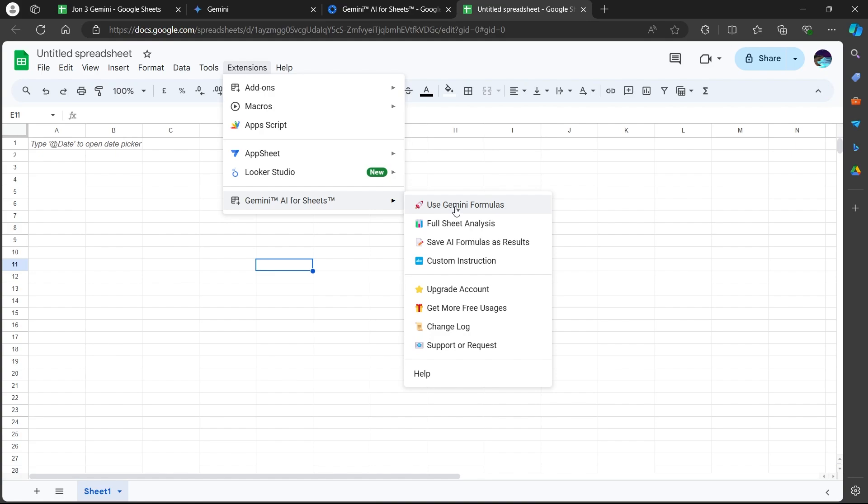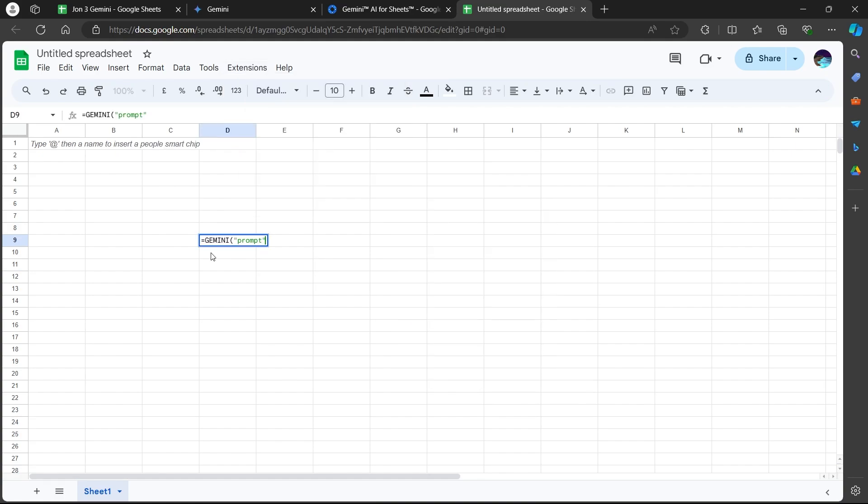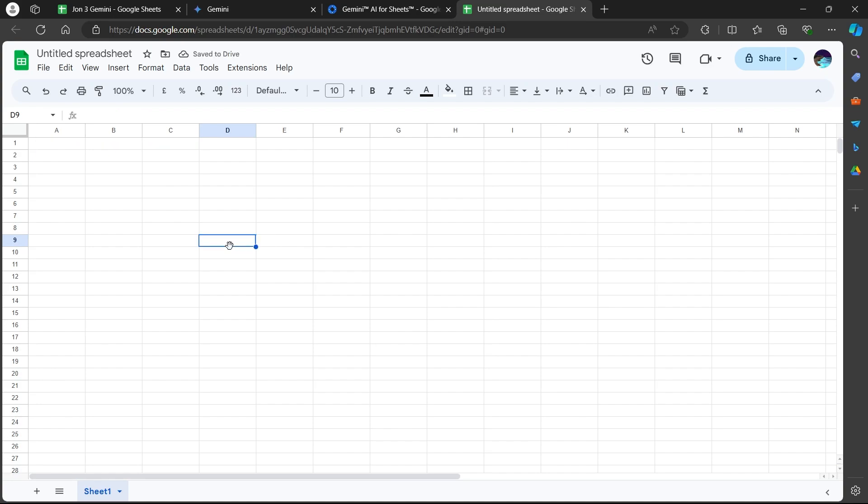So this unlocks the full potential of Gemini in Sheets. You can use this function directly in your spreadsheet cells to perform various actions including data analysis, writing assistance, data manipulation and much more. So that's the simple way through which you can add Gemini AI to Google Sheets.